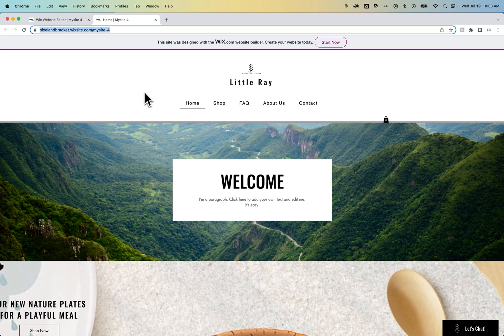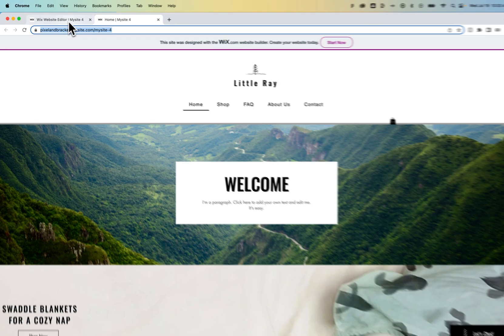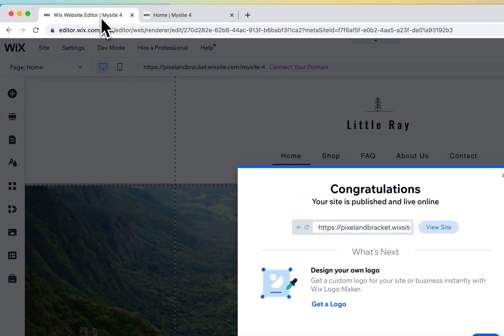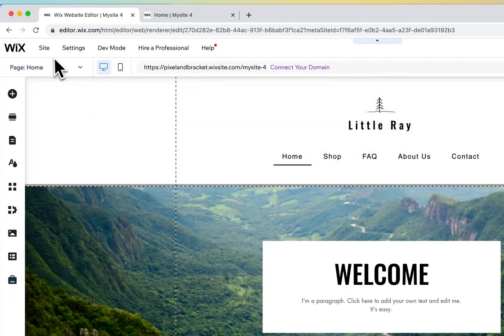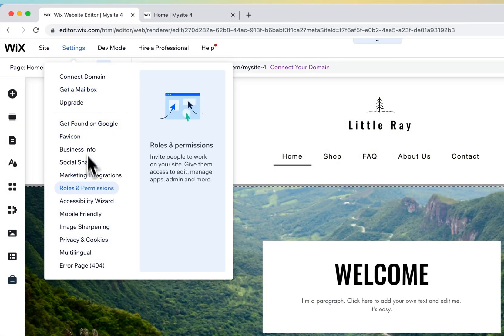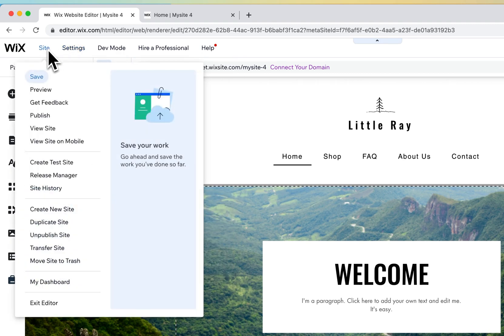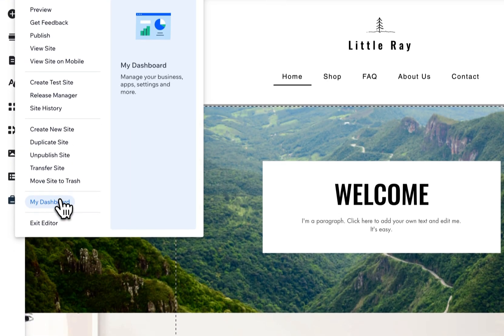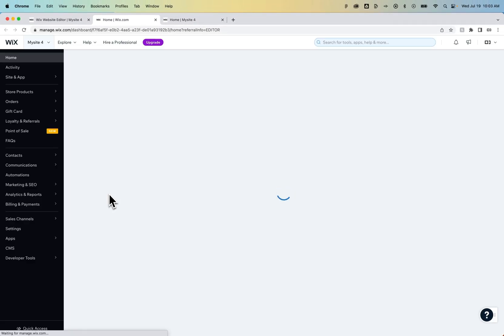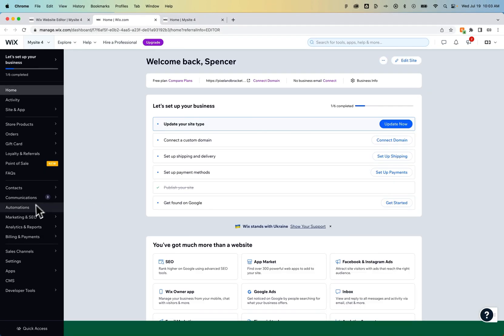Now, if you don't want this site to be found in Google Search, even the free version of this website, you would need to go back to your settings and go to your site drop-down and go to My Dashboard. And then once you're in here, we need to go to the SEO settings, and we'll just turn off Indexing by Search Engines.